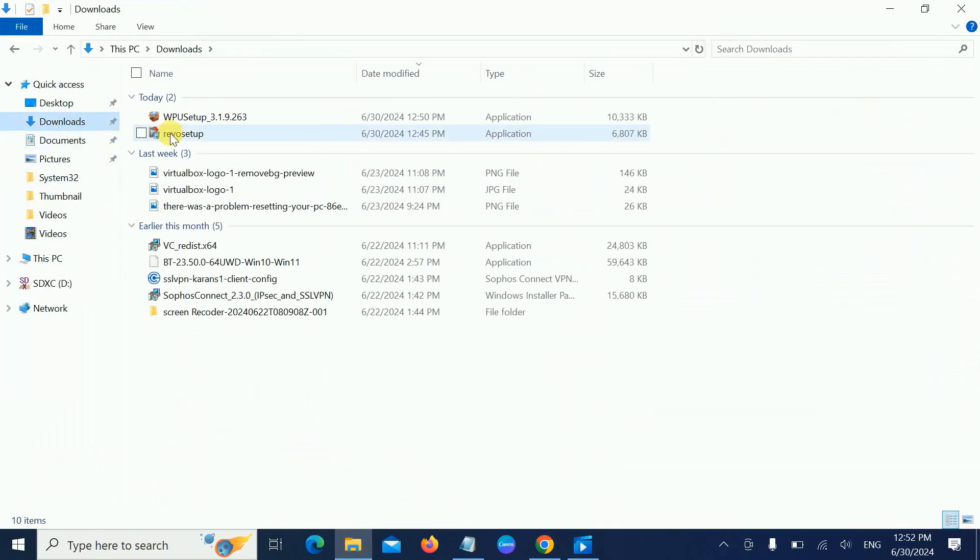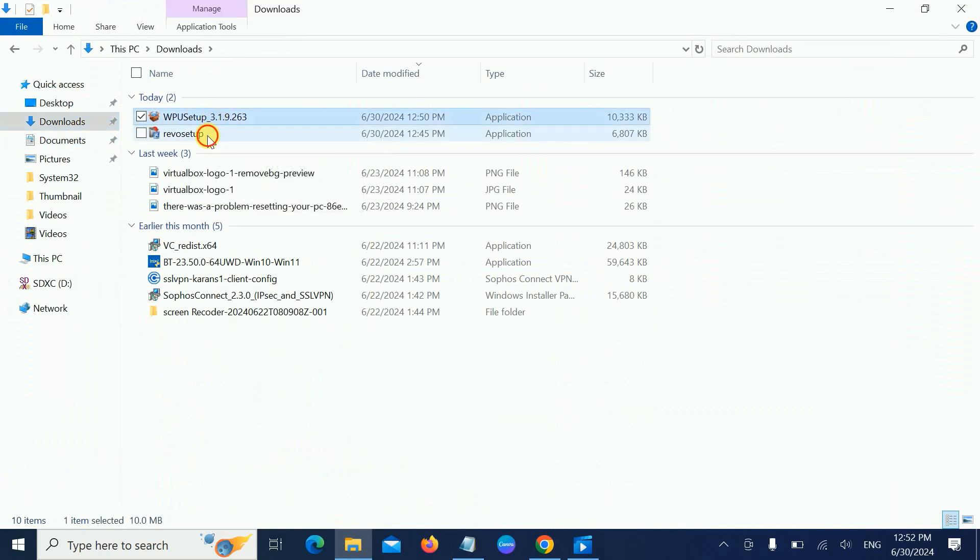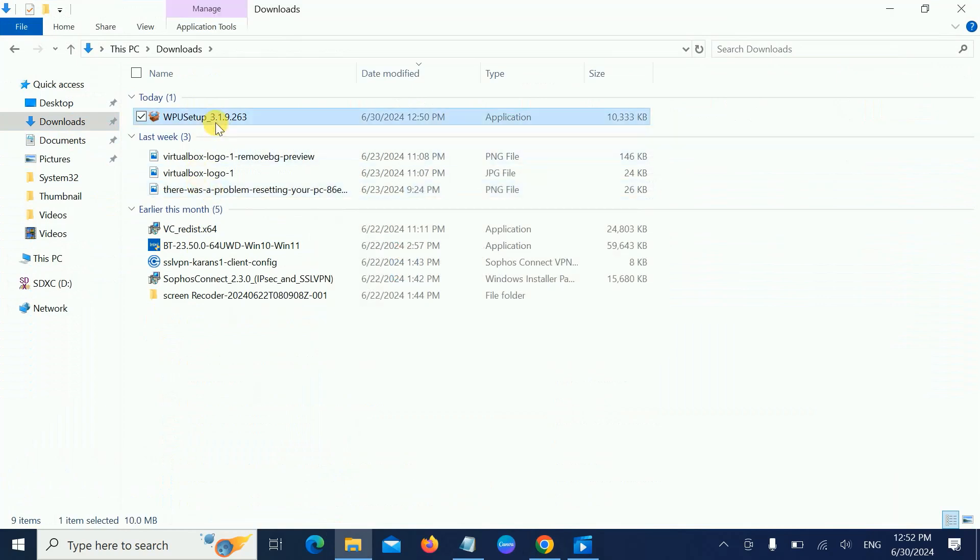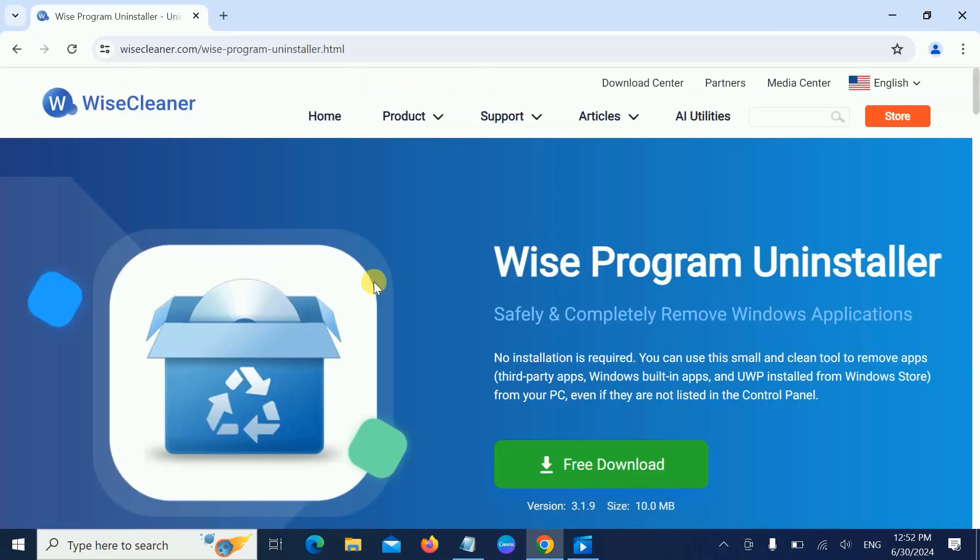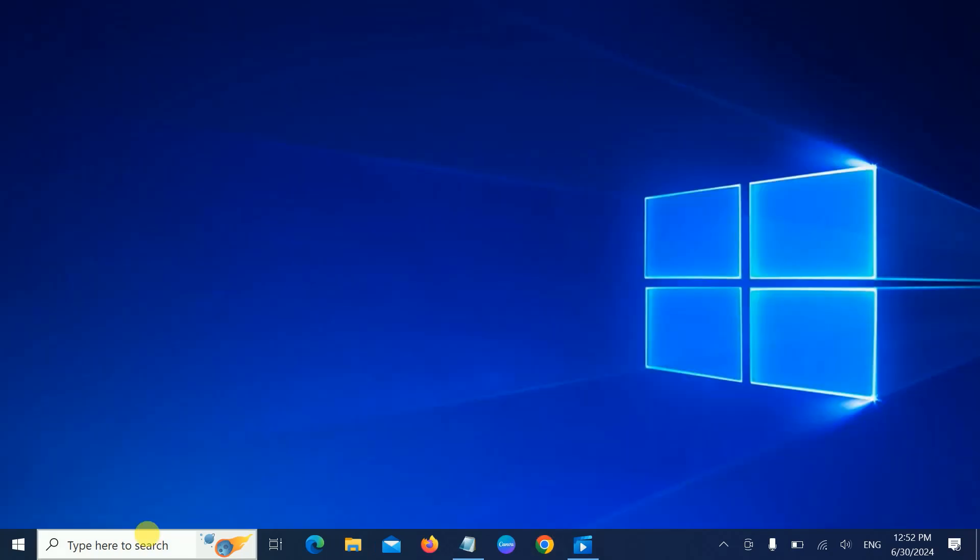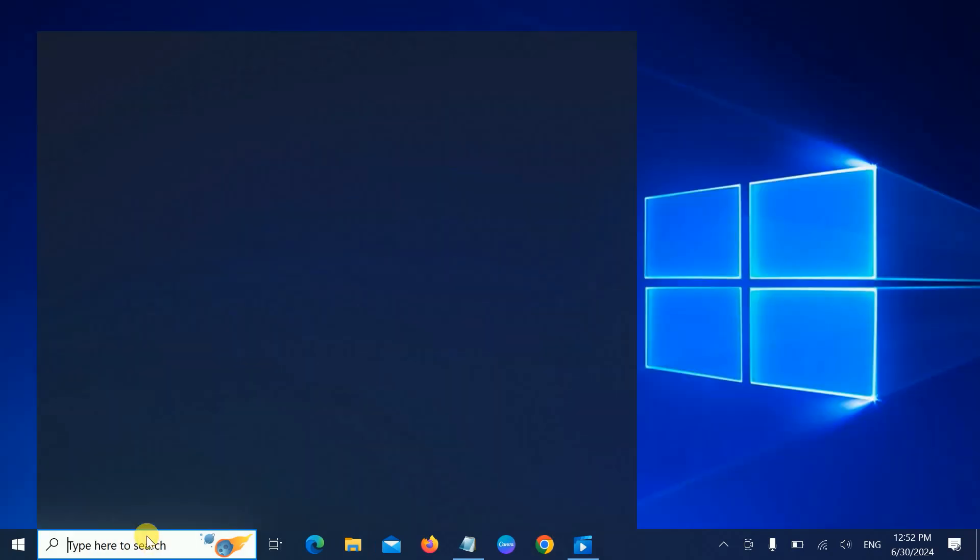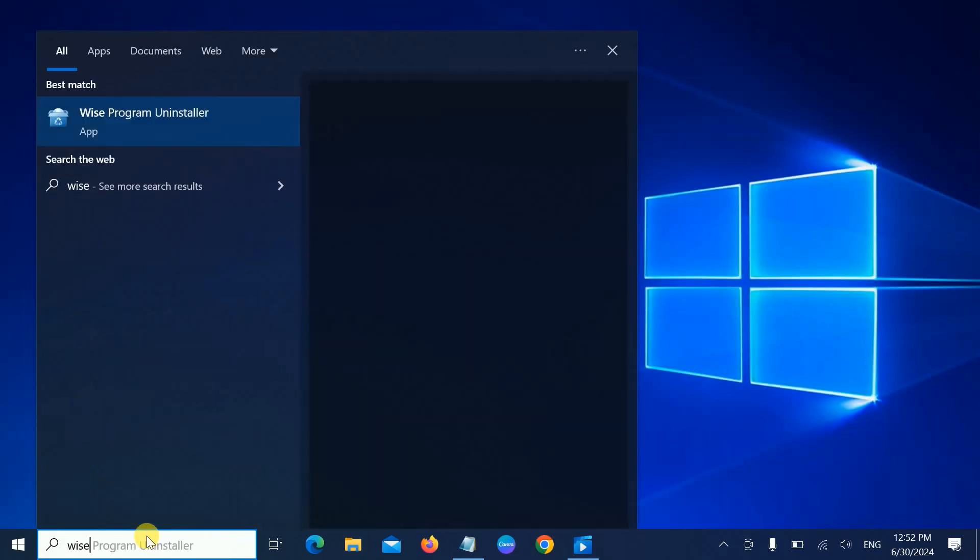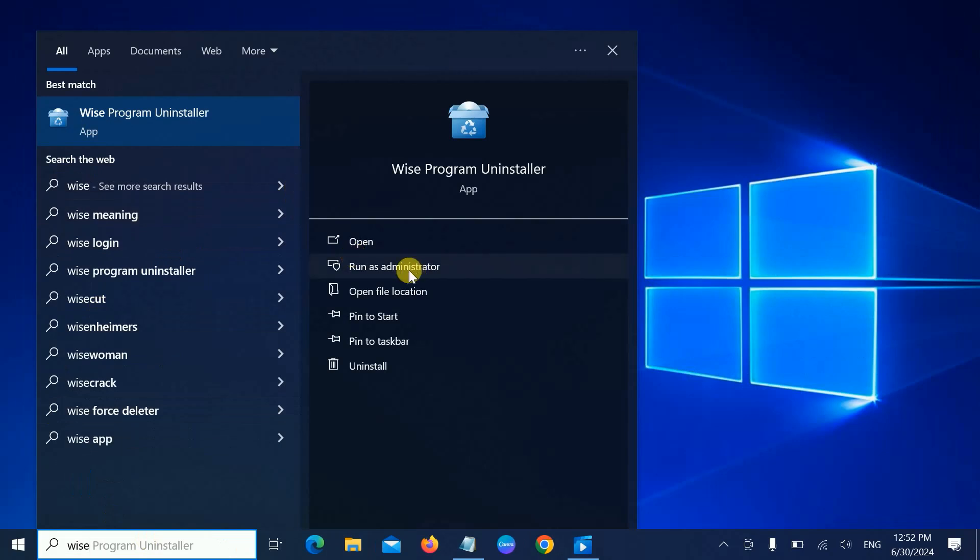Once you have downloaded that, go to your download section, double-click on it, and just hit Next, Next. I tried with Revo but that is not working, so I have installed Wise Uninstaller. Simply open that up. Once you have installed it, run as admin.